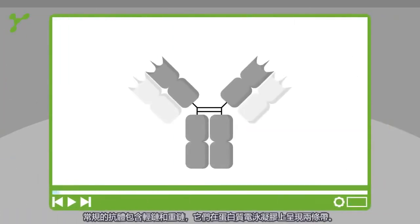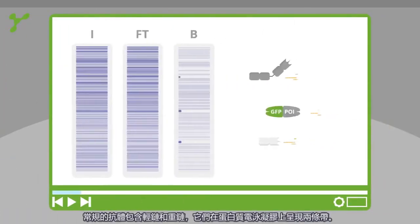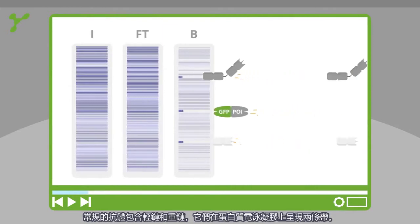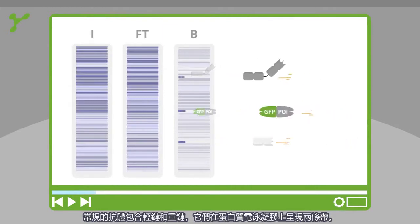Conventional antibodies have light and heavy chains. These chains appear in the SDS gel.